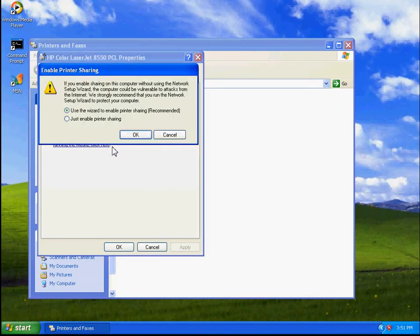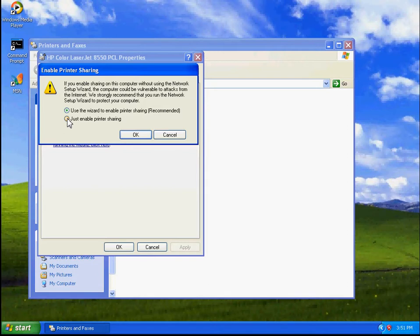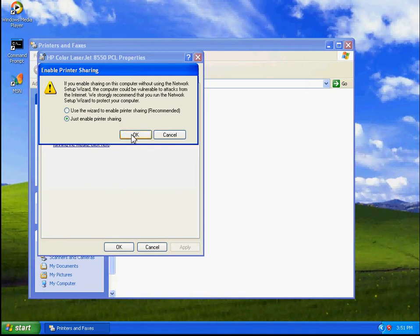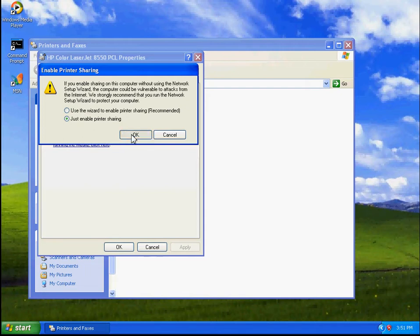You can simply click on Enable Printer Sharing. If you'd like to use the wizard you can, but if you know you just want to share out that printer, you can just enable printer sharing and then click OK.